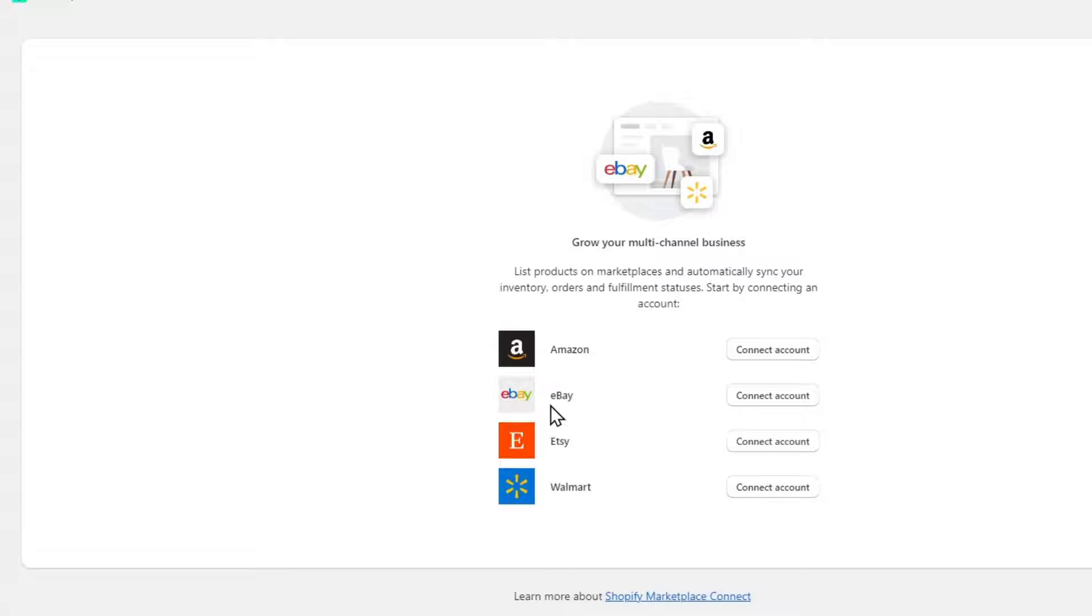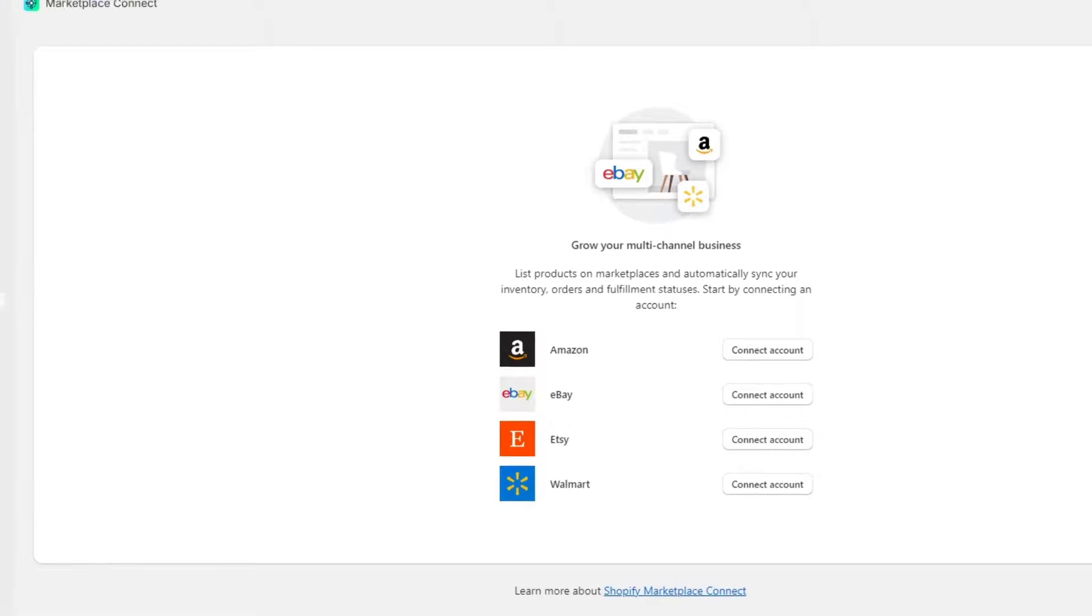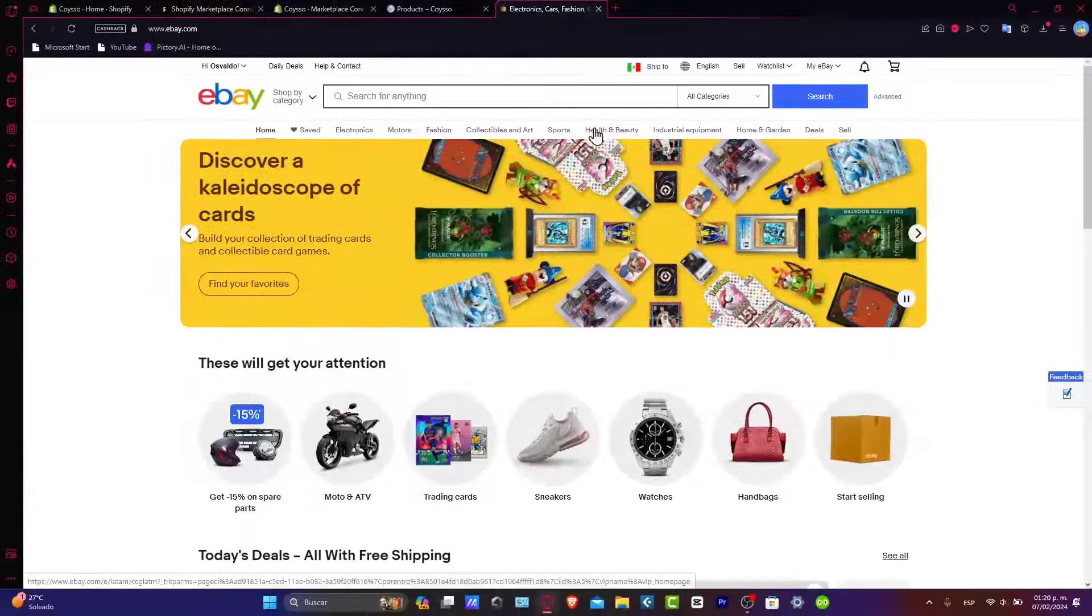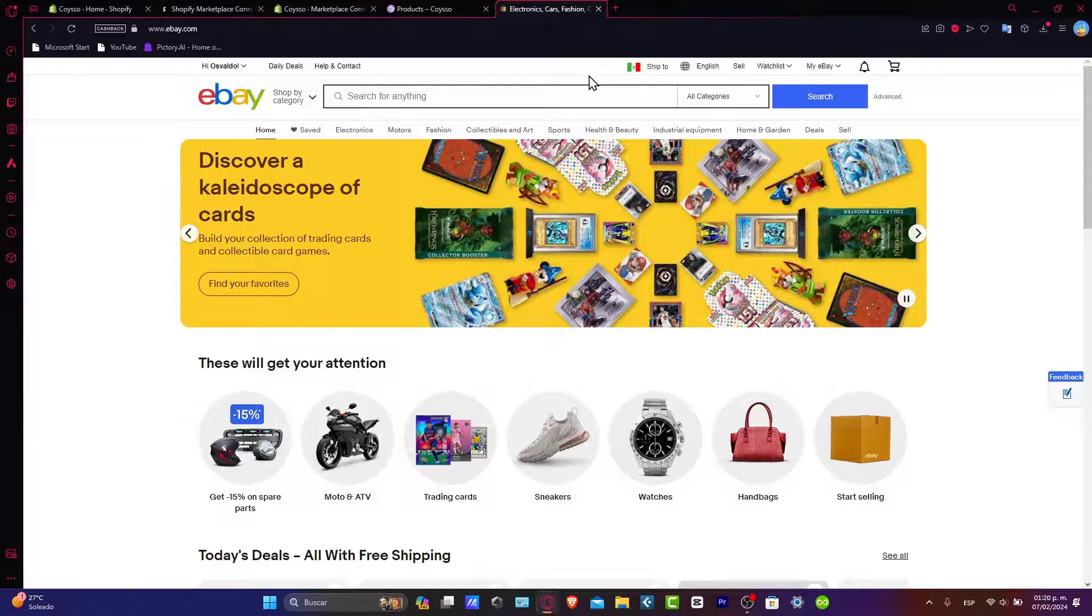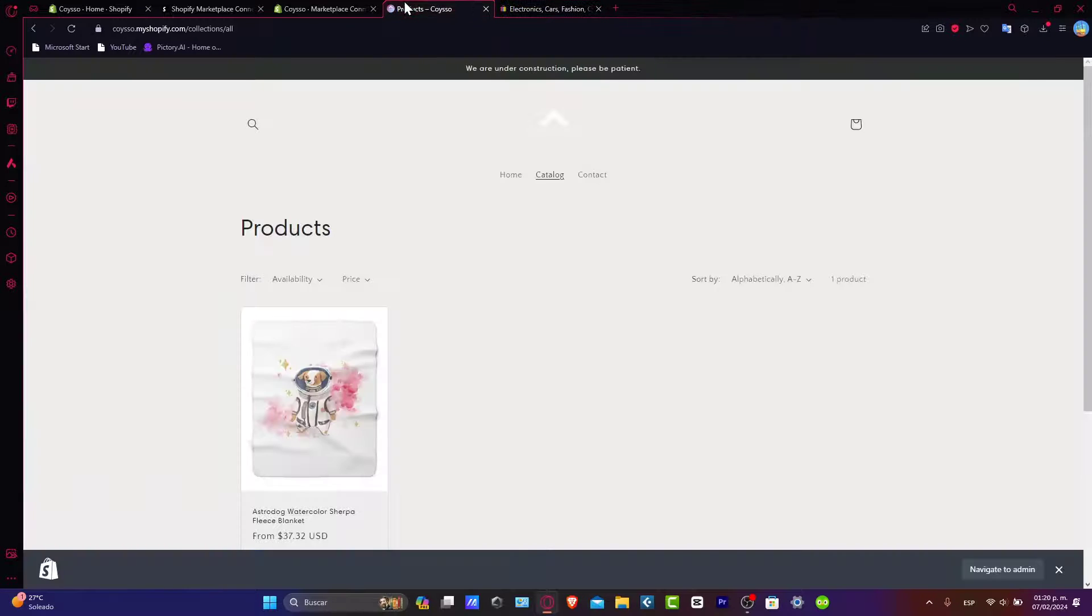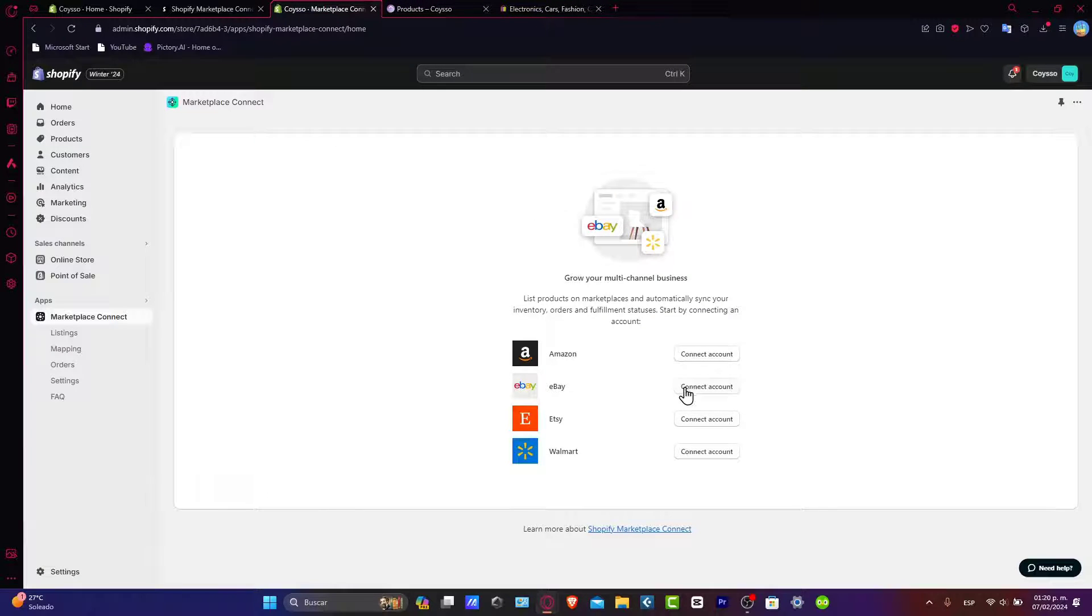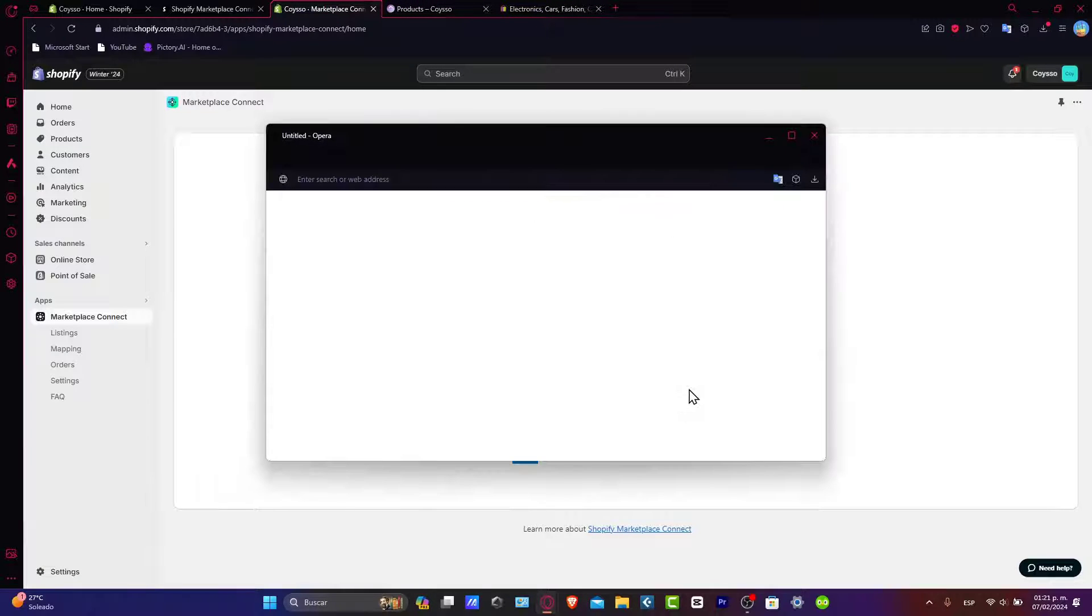You want to make sure that you have an active, signed-in eBay account in another tab in order to continue. I'm going to go back and hit into connect account.